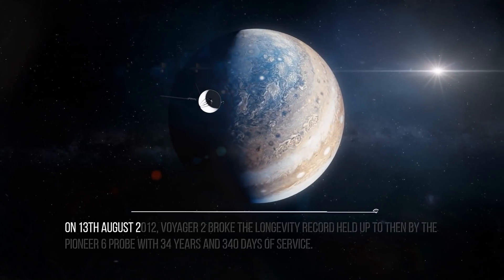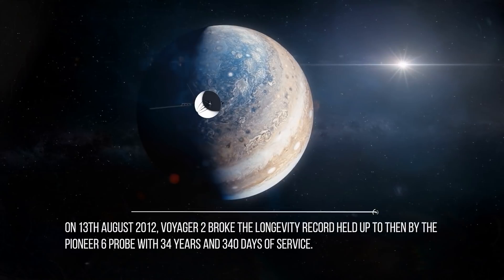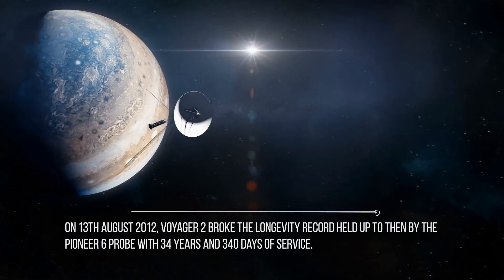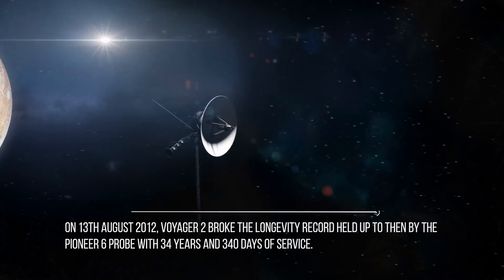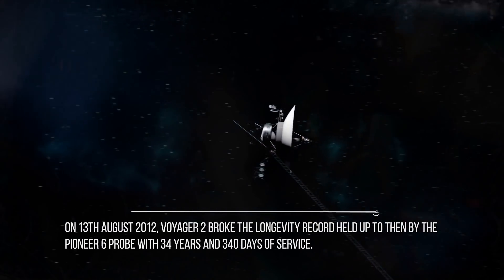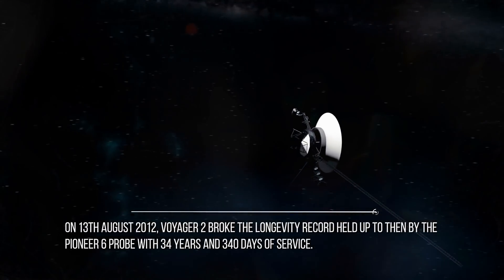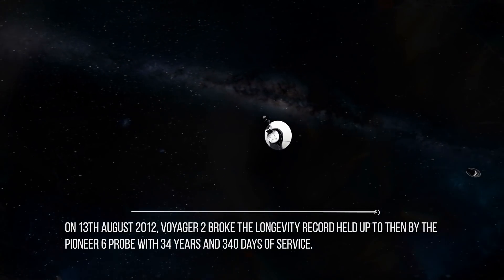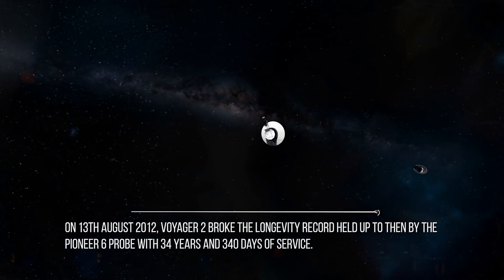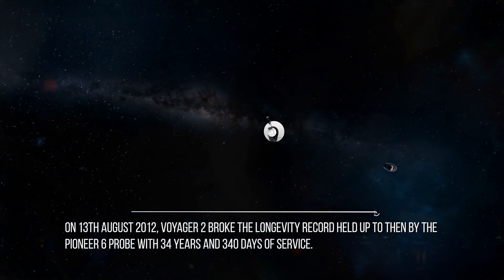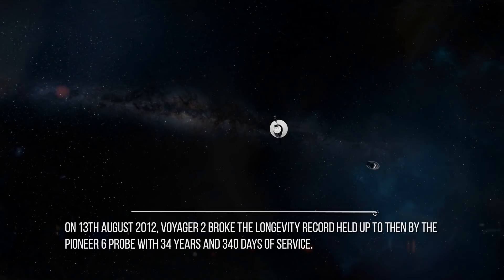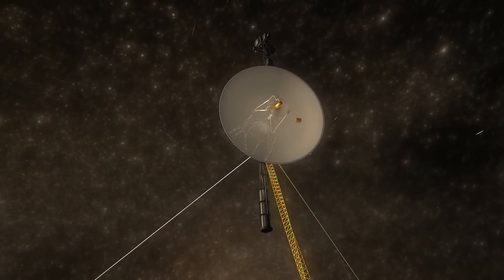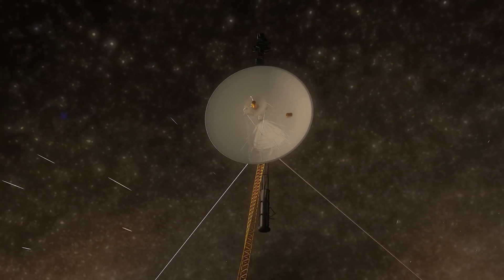On the 13th of August 2012, Voyager 2 broke the longevity record held up to then by the Pioneer 6 probe with 34 years and 340 days of service. On November 5, 2018, the instrument detected a sharp drop in the solar wind speed.